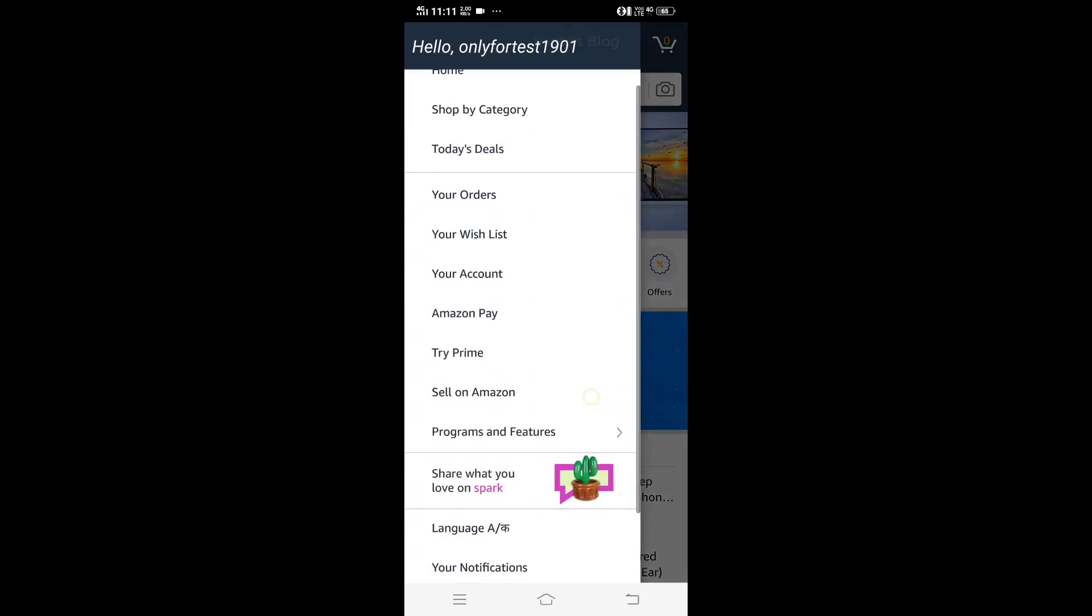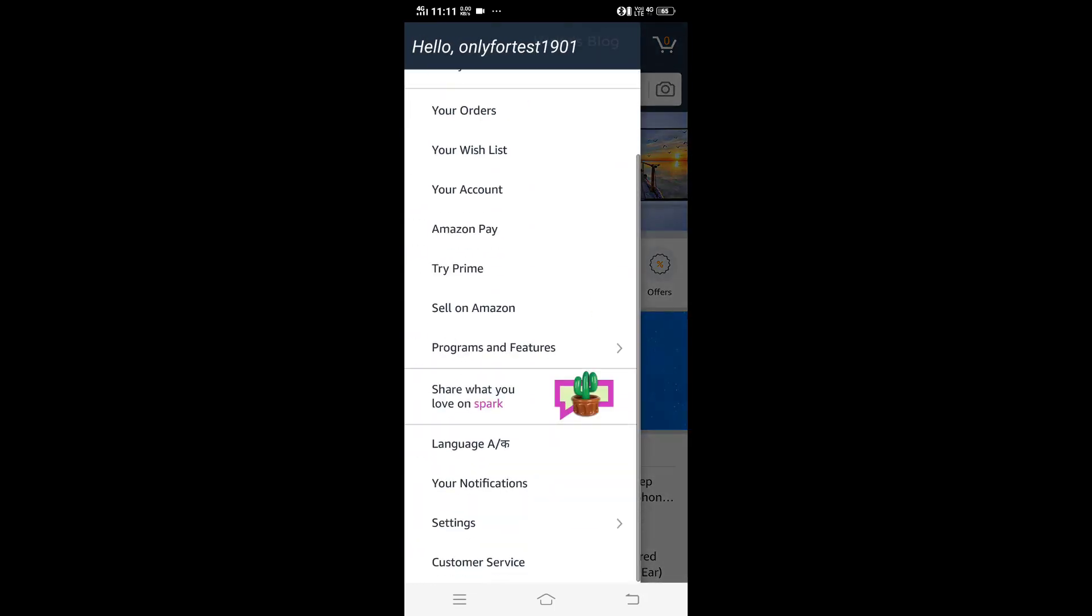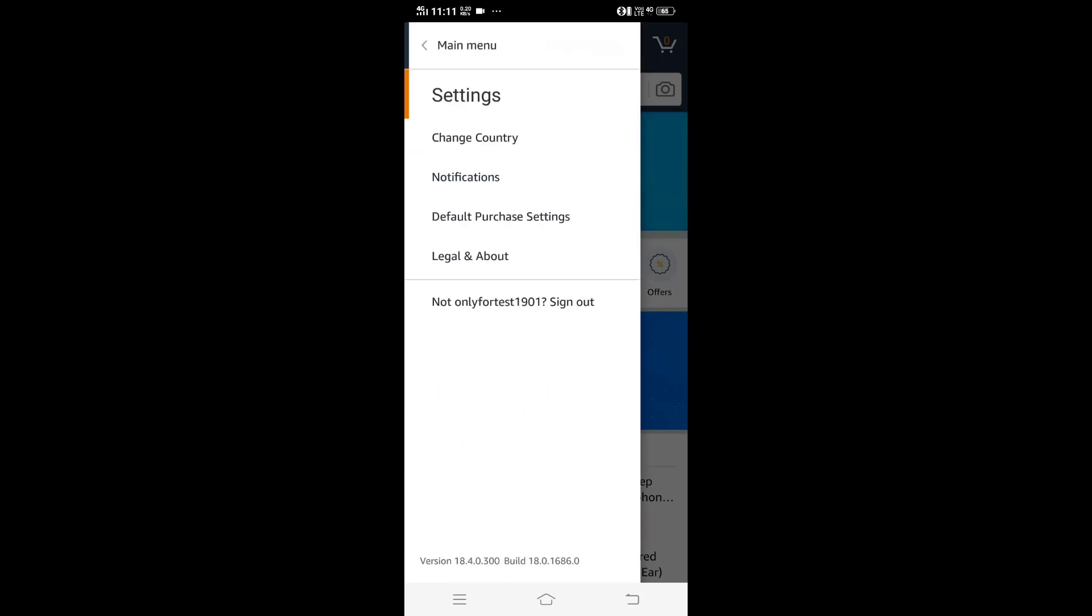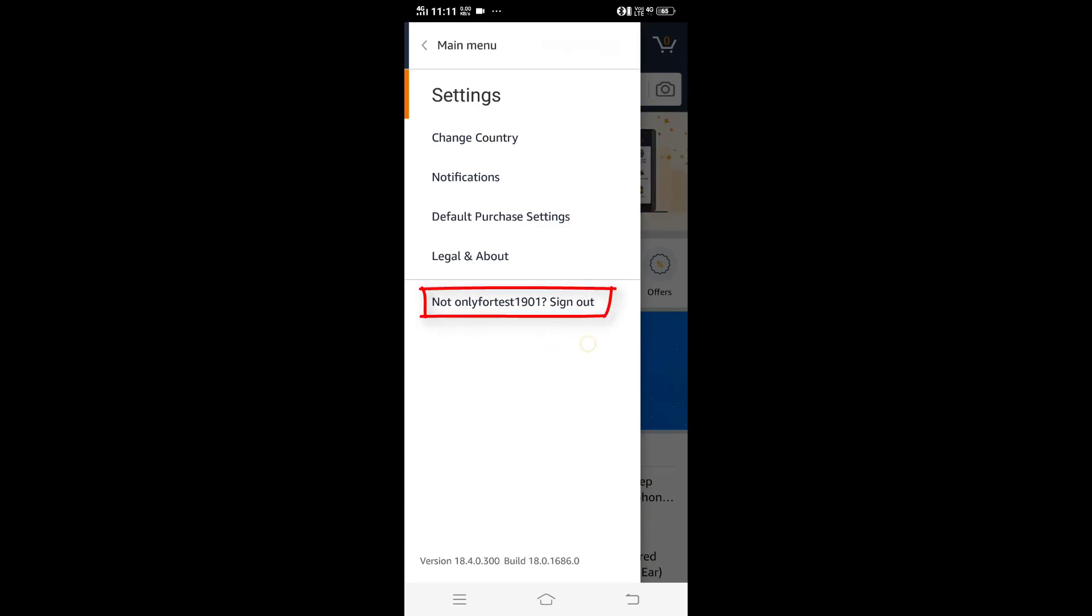Come down and check for settings. Under settings, you can see change country, notifications, and below that there's sign out. I'm going to tap on the sign out button.